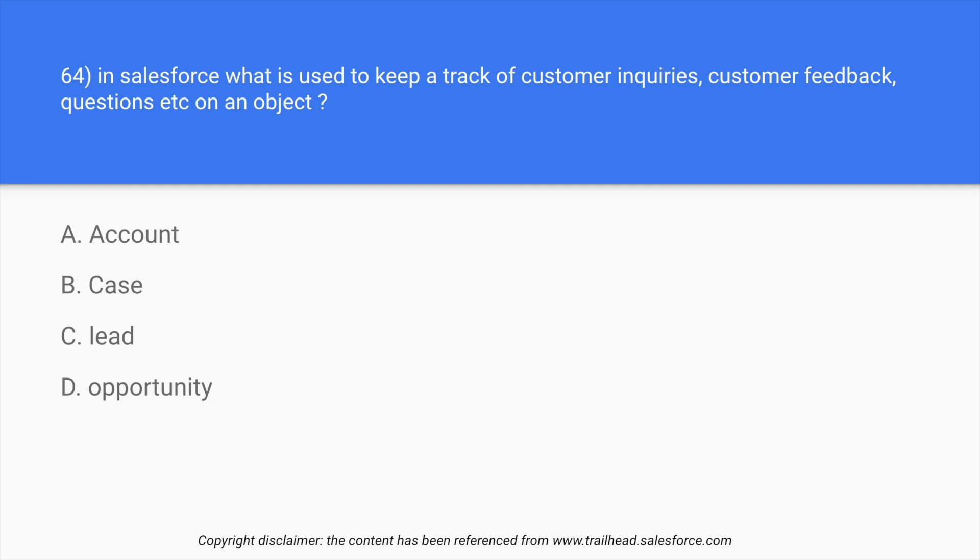So in this case what happens is that whenever there's an interaction with the client, customer, or the organization, the whole conversation and the whole process is recorded in a case. So then in future, the people can review that case, they can understand that case, and they can give better answer.